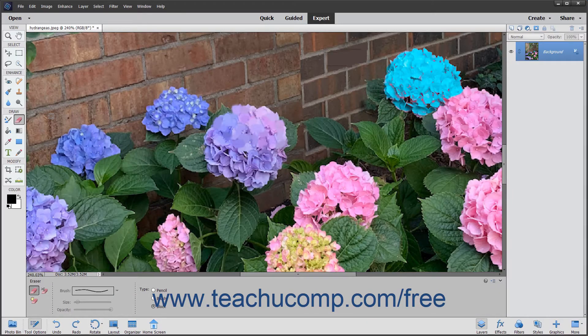You can use the Magic Eraser tool to change similar pixels throughout an image. If you use this tool in the background layer or in a layer with locked transparency where you cannot edit the transparent pixels, then the pixels will change to the background color.